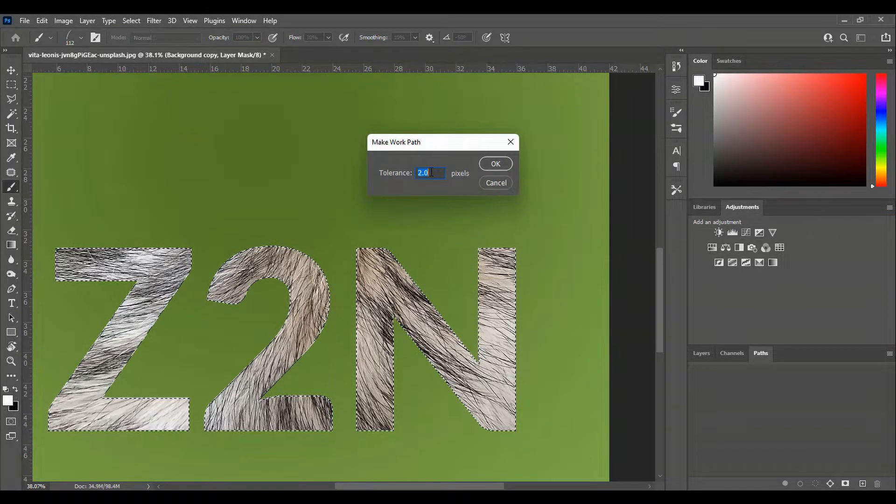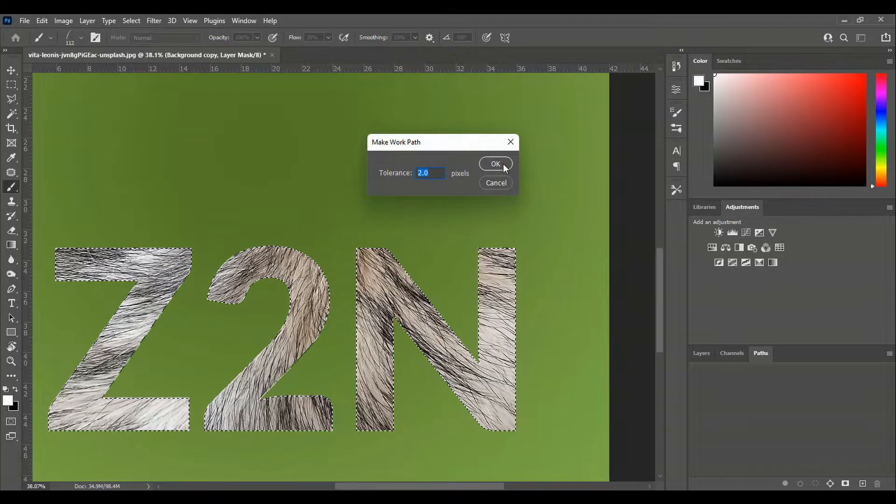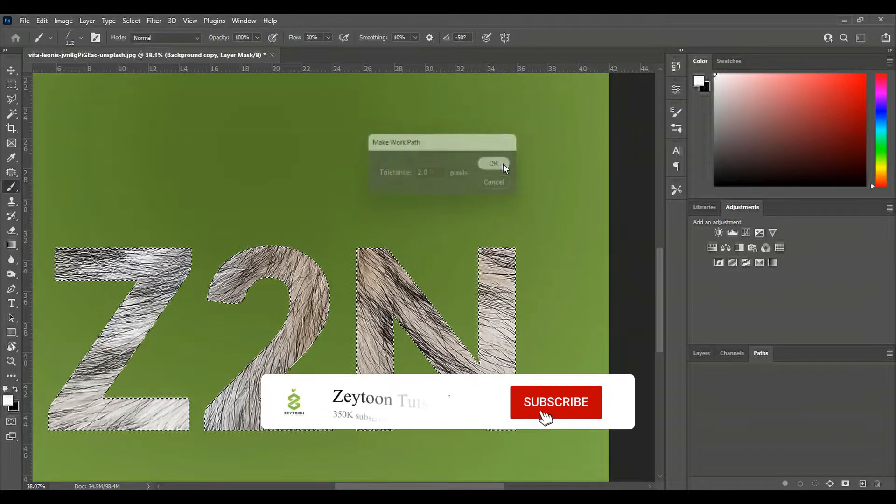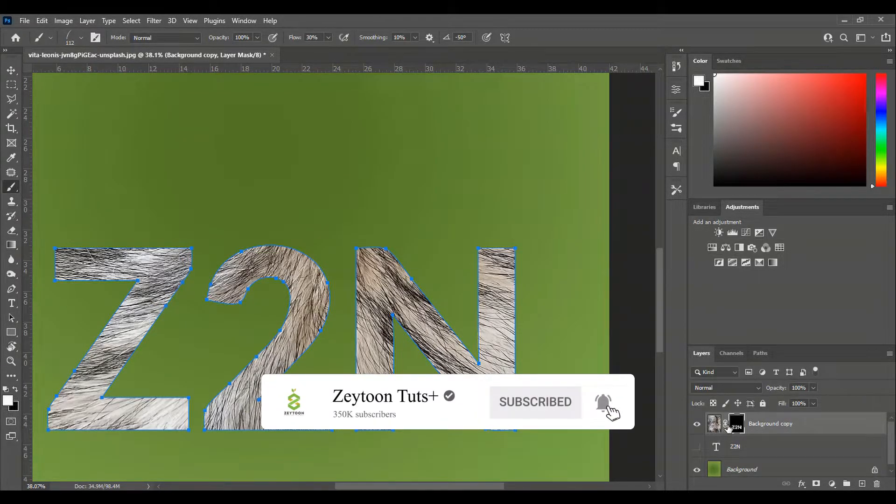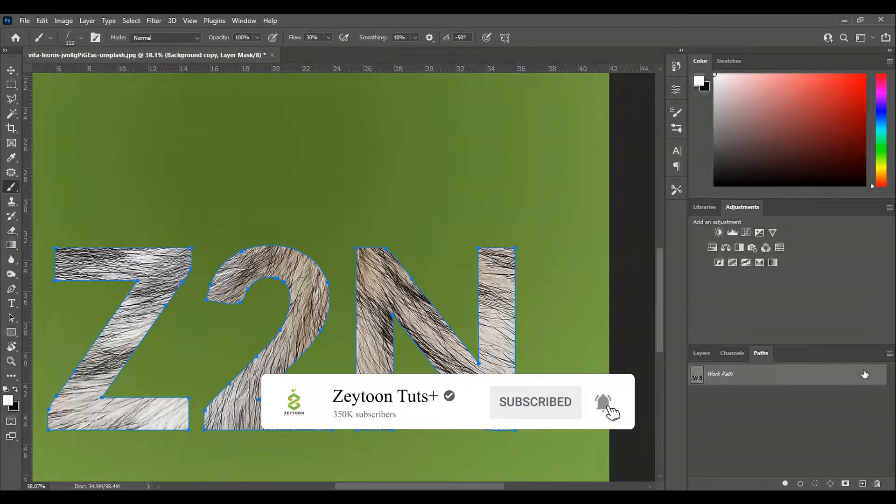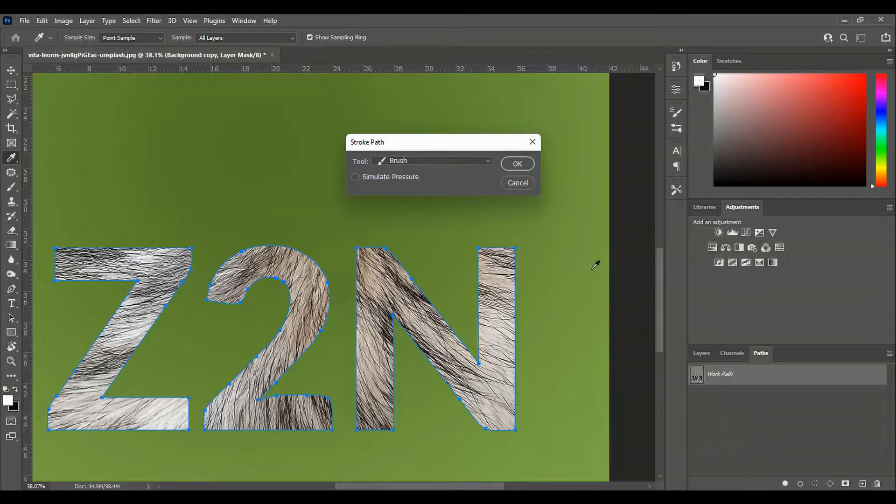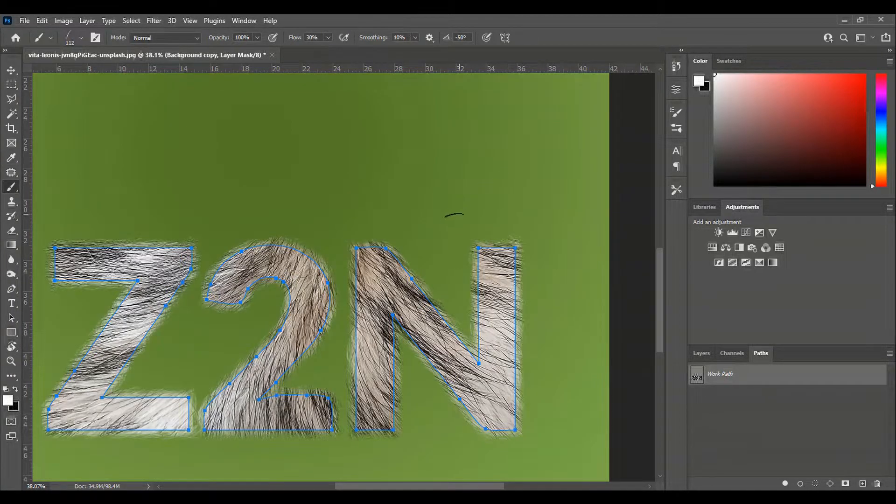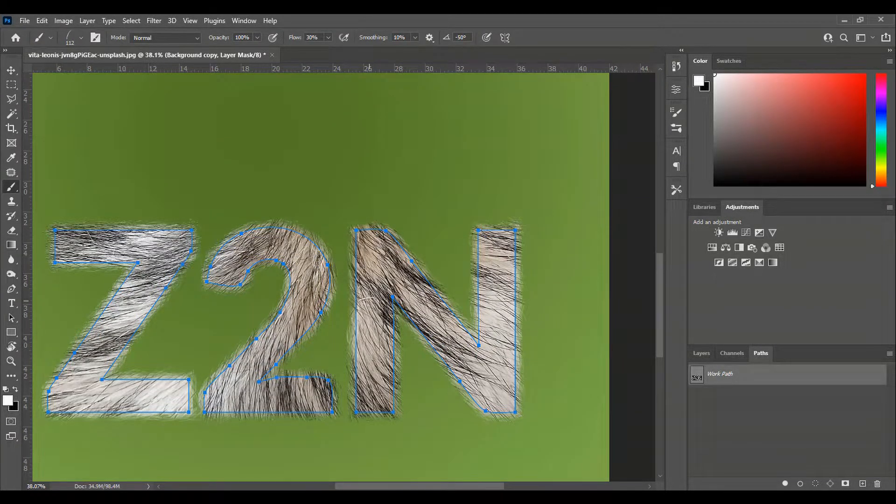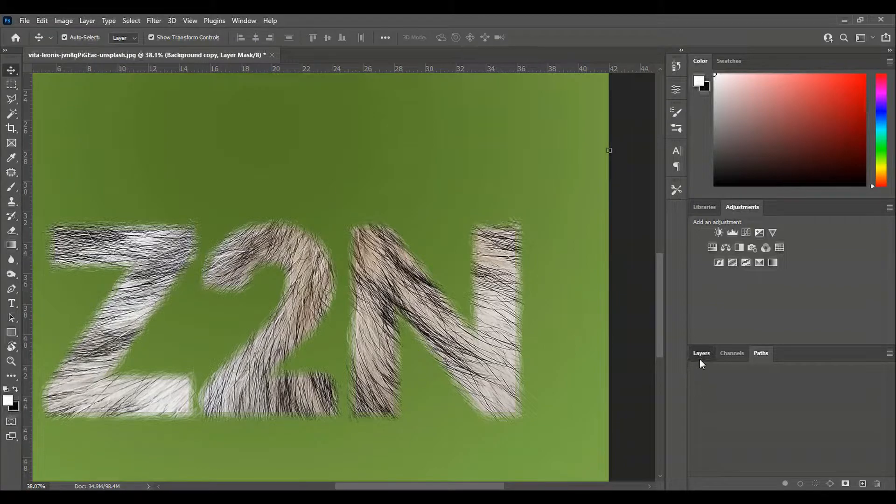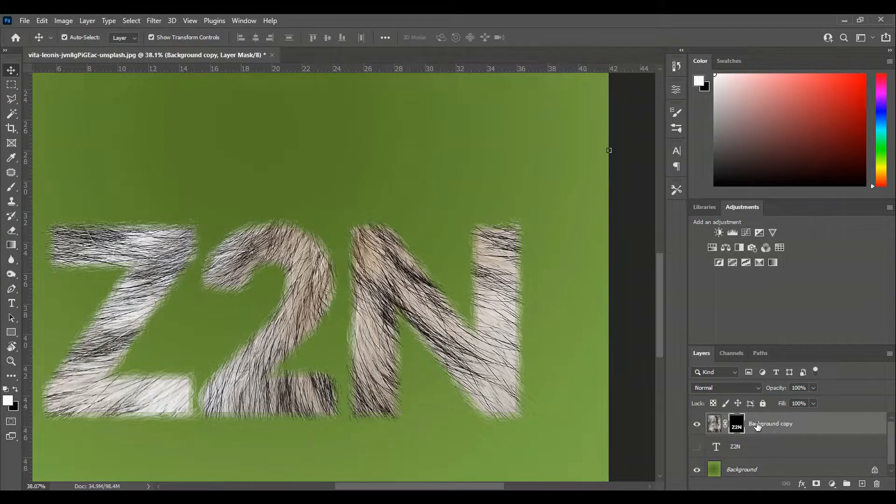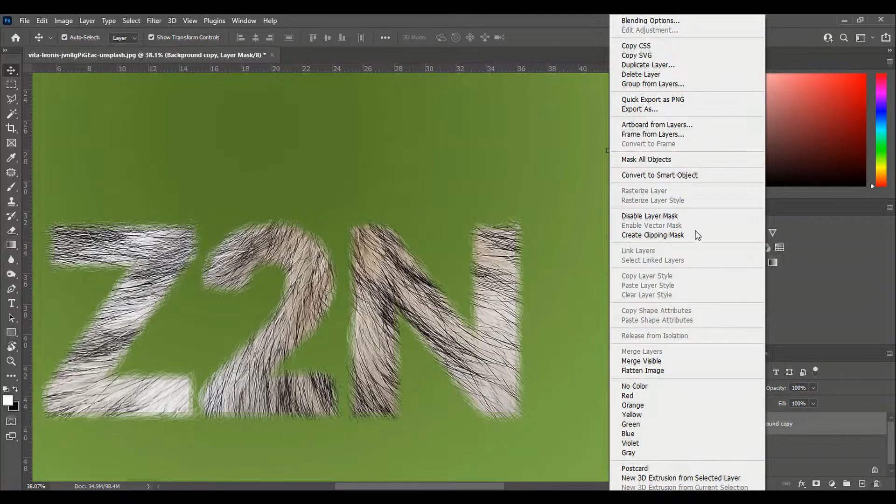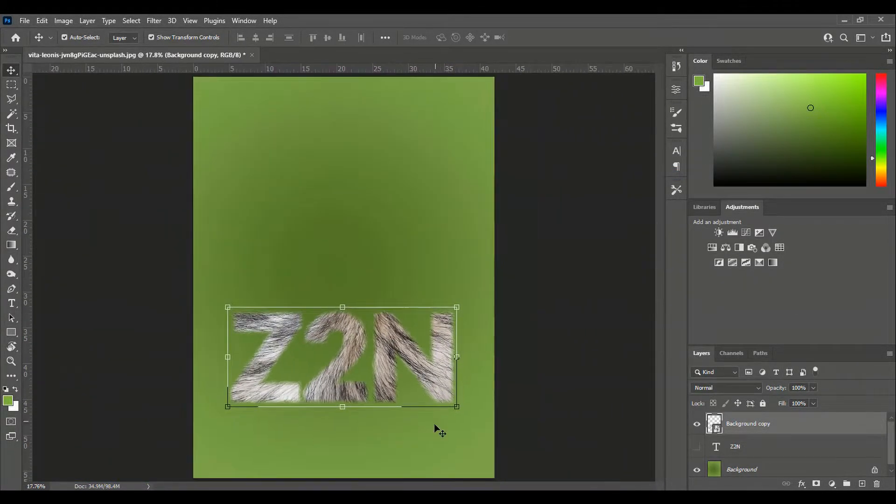Now we come back to layers and clicking here. Then we come here and make it stroke path, stroke path brush. Now we press delete. We have deleted this. Now we convert to smart object.